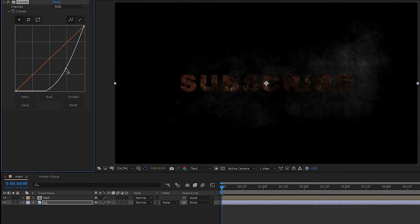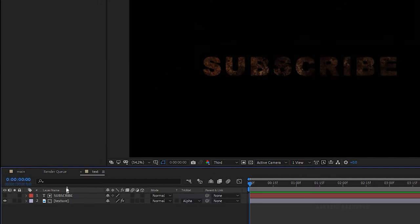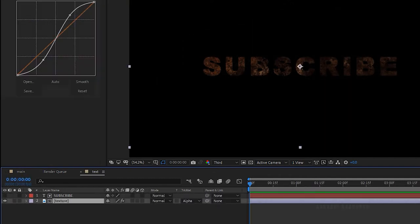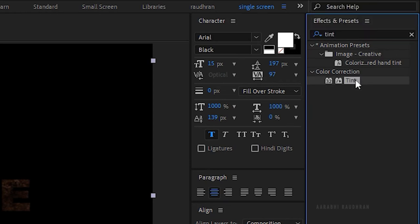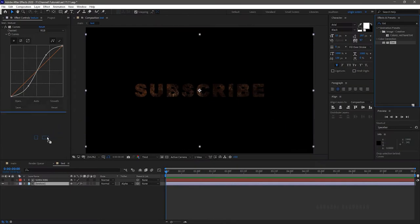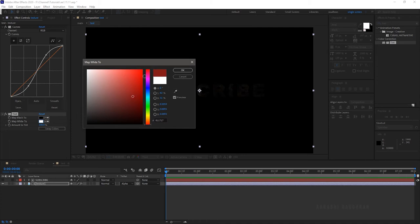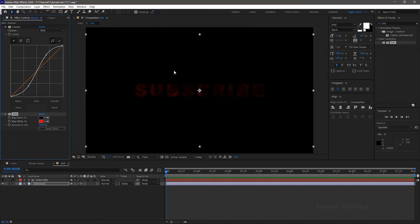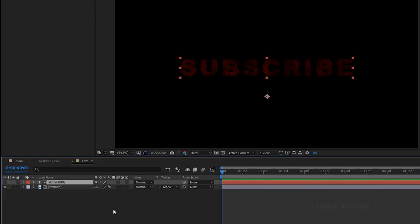Change the curves as shown. Go to the text composition and select the texture image. Go to the effects and presets panel, search for the tint effect, and apply it to the texture image. Change the color as you like and also adjust the curves according to the color you have chosen.